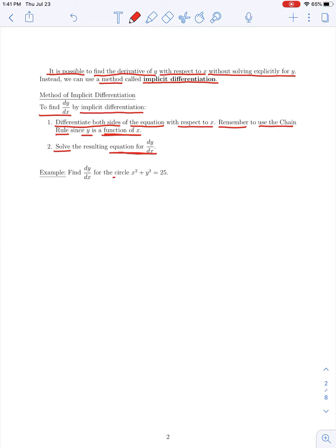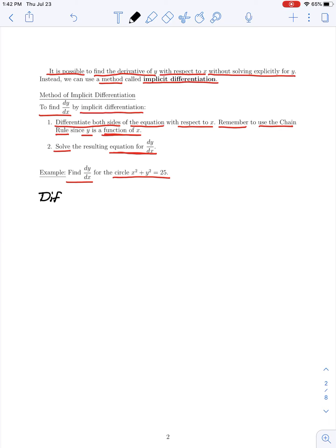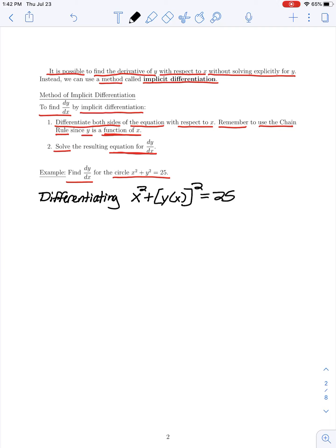Any terms that involve y, we've got to apply the chain rule since y is dependent on x. After differentiating, we then solve for dy/dx. To illustrate how this process works and show we get the same answer, let's again consider x squared plus y squared equals 25. Replacing y with y of x to remind ourselves it is a function of x, we differentiate both sides with respect to x. On the left-hand side, the derivative of x squared is 2x.